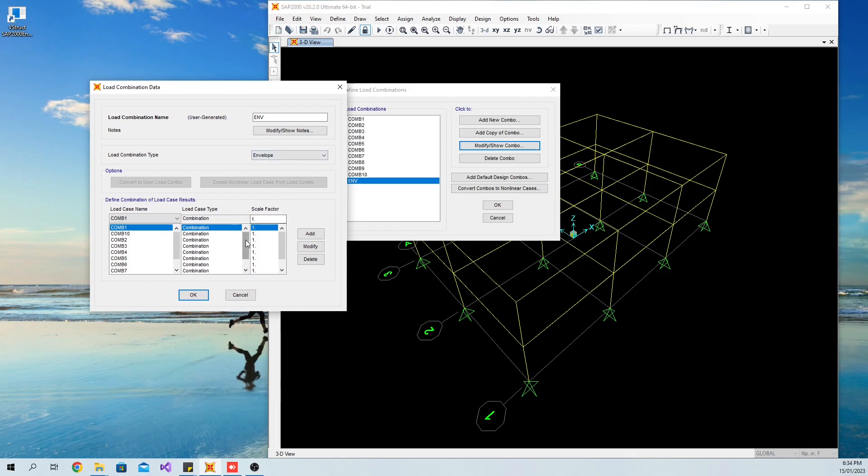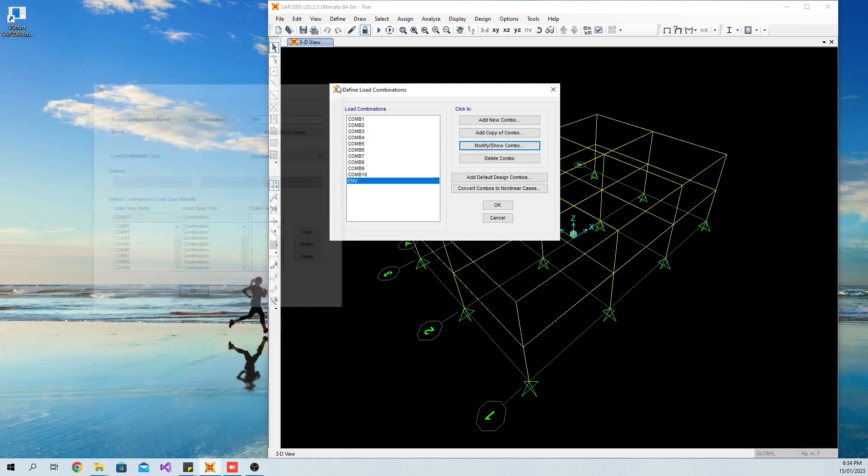That's it. A very easy way to create envelope combination in SAP 2000.